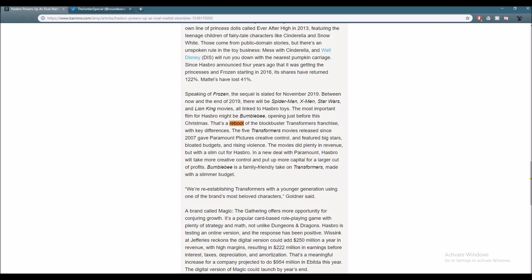Now, with Bumblebee the movie, this time Hasbro has creative control, meaning that they're in charge of everything. It's similar to what Spider-Man and Sony did with Marvel. If you guys didn't know, Sony technically still owns the Spider-Man license. But with Spider-Man Homecoming and Spider-Man appearing in Civil War, Marvel had creative control of the character and the film while Sony was just making profit.